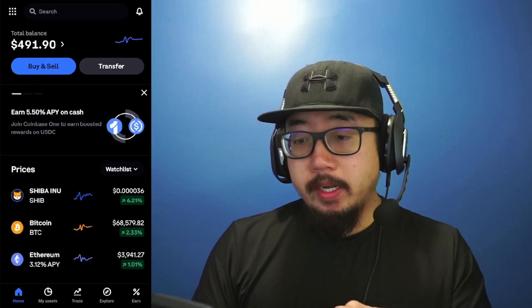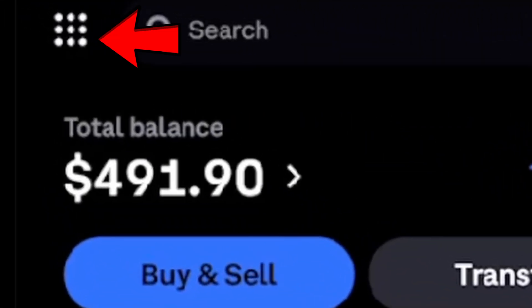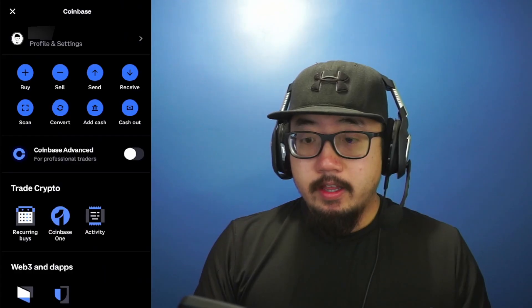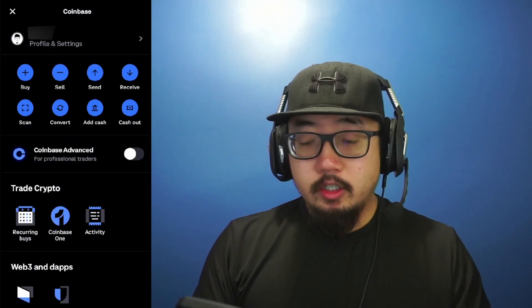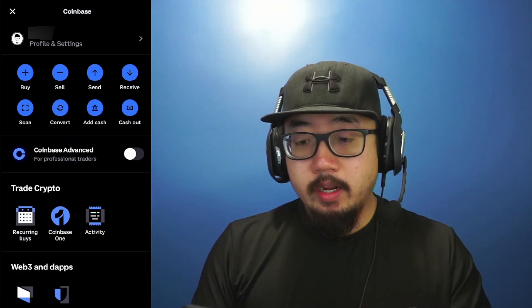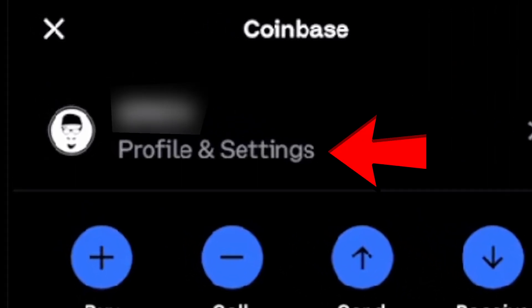So here I am on the Coinbase app. At the very top left, you'll see nine dots there. So click on the nine dots. And then at the top, you should see a profile picture, your username and profile and settings. So click there.